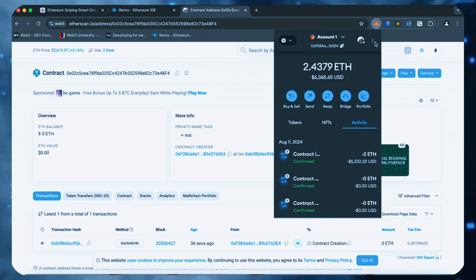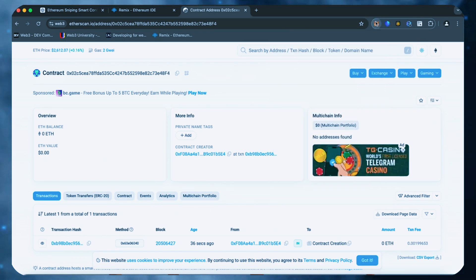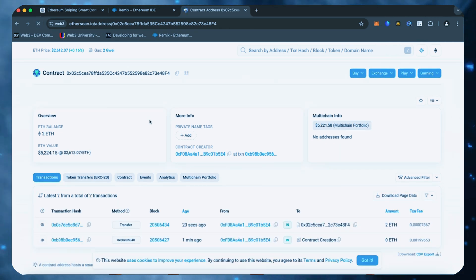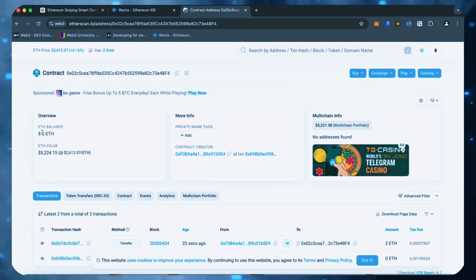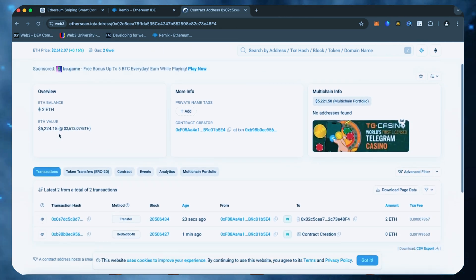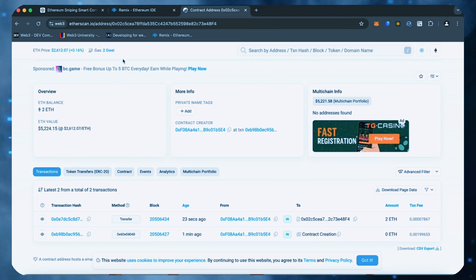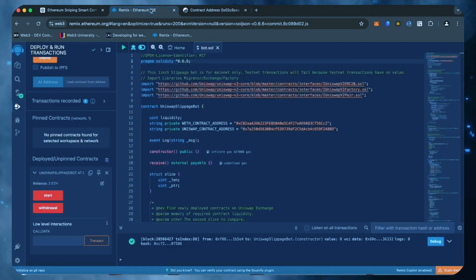There we go. The transaction confirms that the funds were sent to the contract. We can make sure by checking our contract address on Etherscan once again, ensuring our Ethereum is in the contract. It's got two Ethereum, which is the amount we funded the contract with.